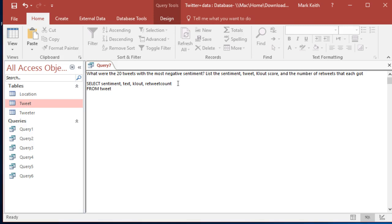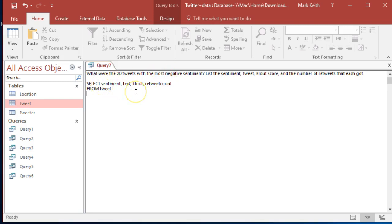It doesn't say how to order it, so I think we won't even need ORDER BY. It wants the 20 tweets with the most negative sentiment, so here's what we're gonna do - actually we'll do ORDER BY.